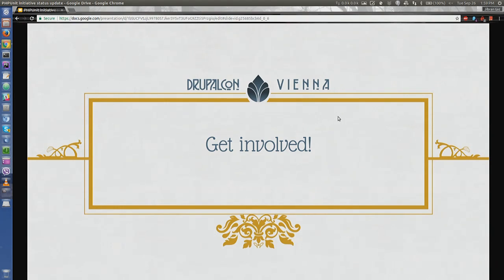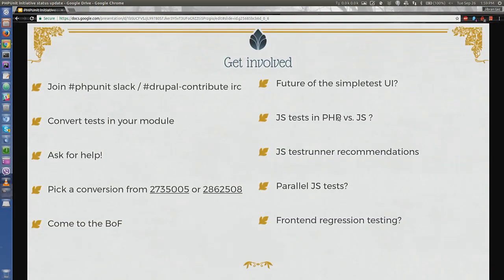Please get involved. Talk with us. Anyone can contribute in the IOC Slack channel, and there are sprints on Friday where Sebastian Bergmann — the inventor of PHPUnit — will hopefully also be there.